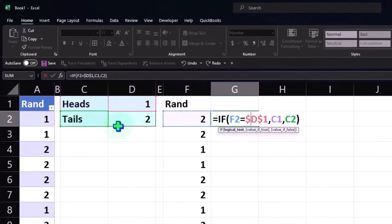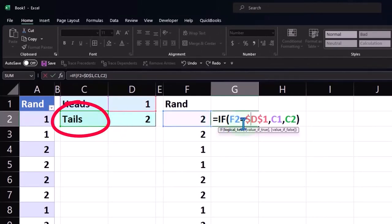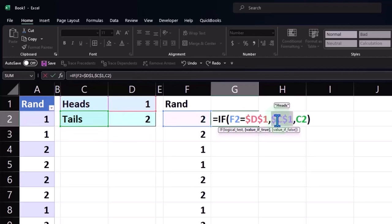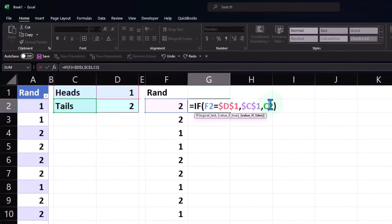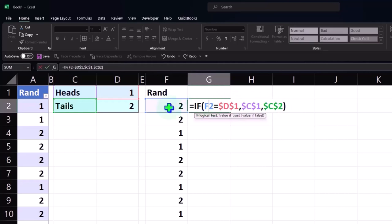You only need a mixed reference here, but an absolute will work. Over here we've got 'tails' on C1, so I'll put my cursor there and press F4 — dollar sign before the C and the 1. C2 also — we don't want it to move, so F4. Now these are all absolute cell references, except for F2, because I do want that one to move down.